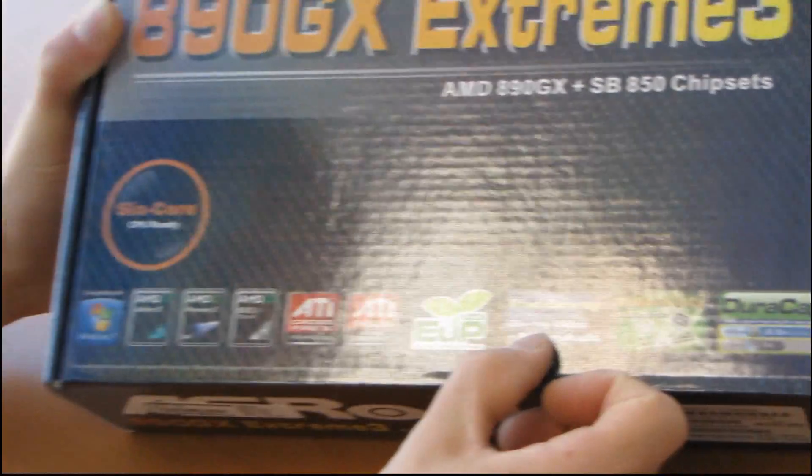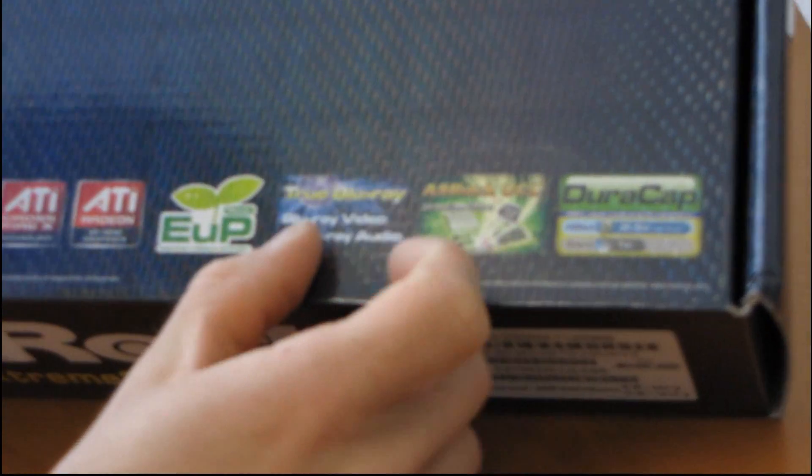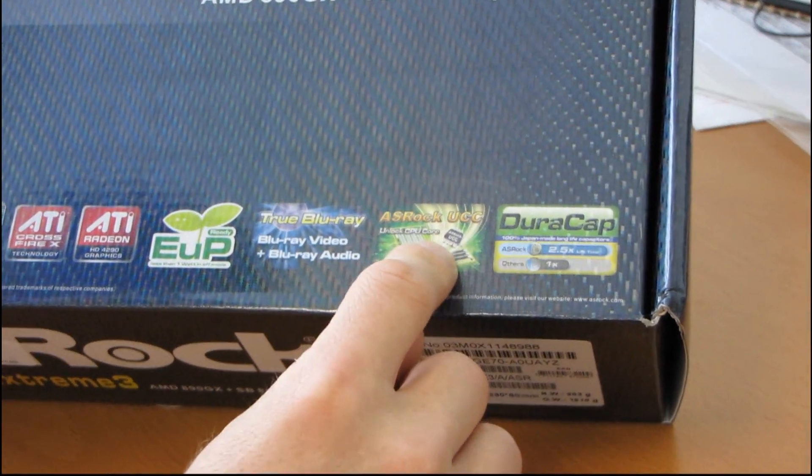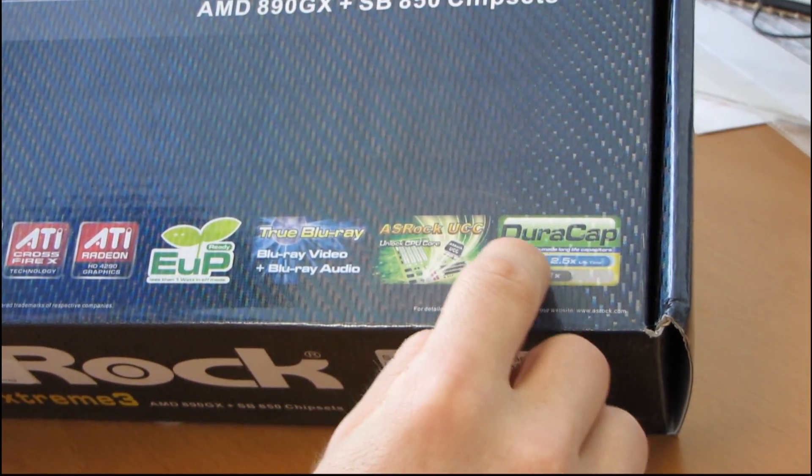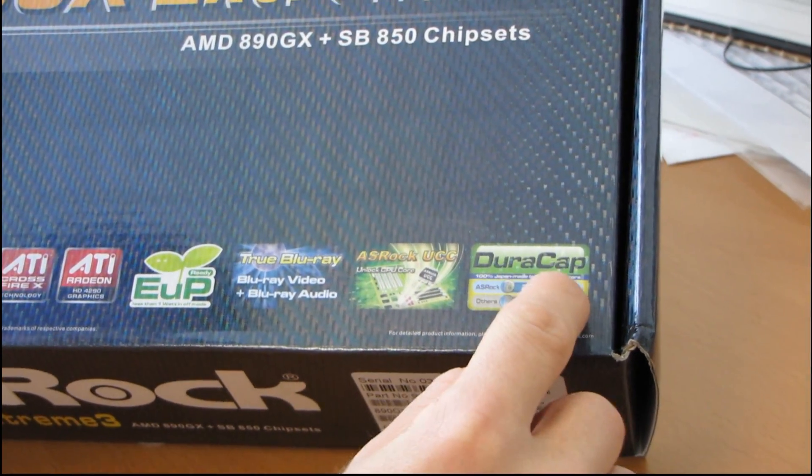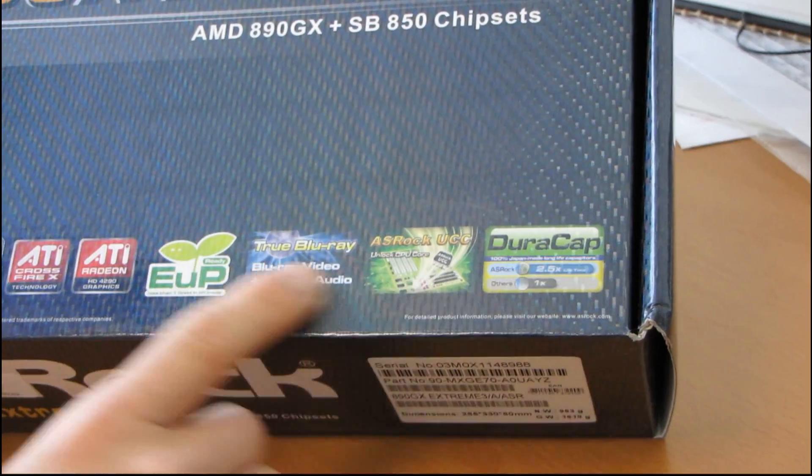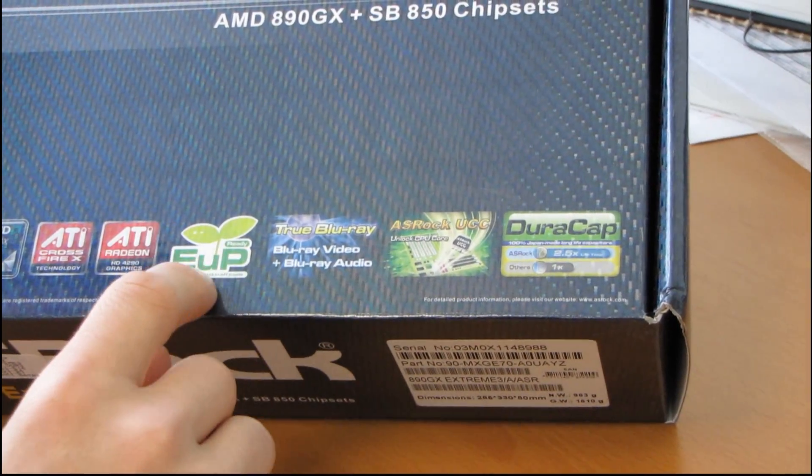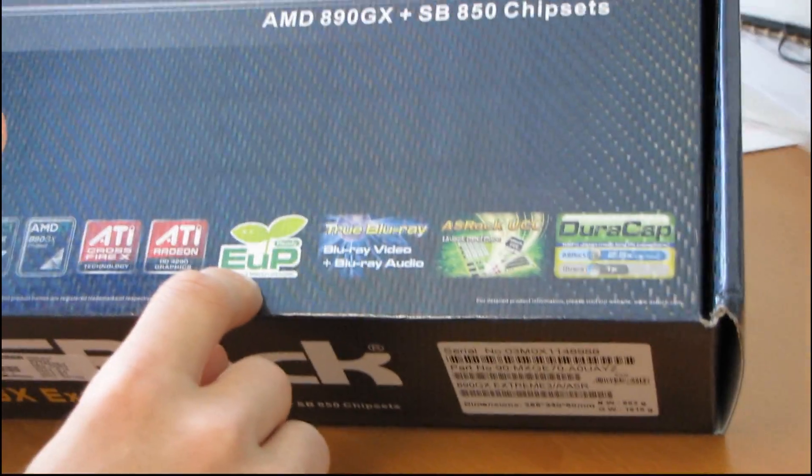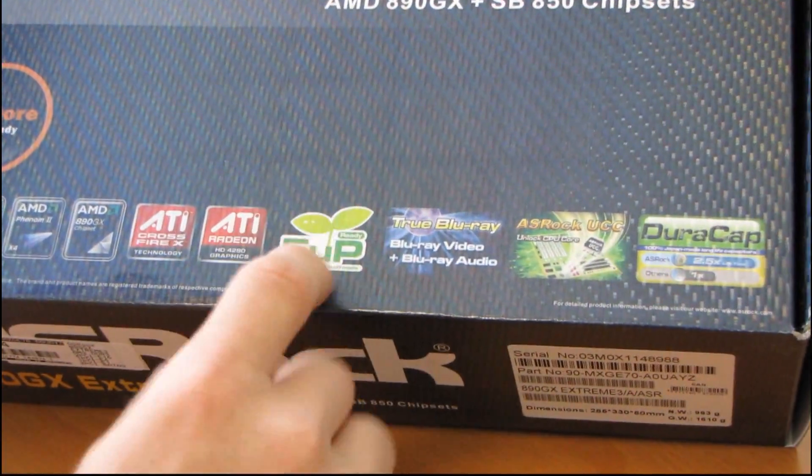They also have support for true Blu-ray, as well as core unlocking. They use Japanese-made long-life capacitors, and they also have EUP, which is less than 1 watt in off mode. Very cool. So it's an energy savings feature.